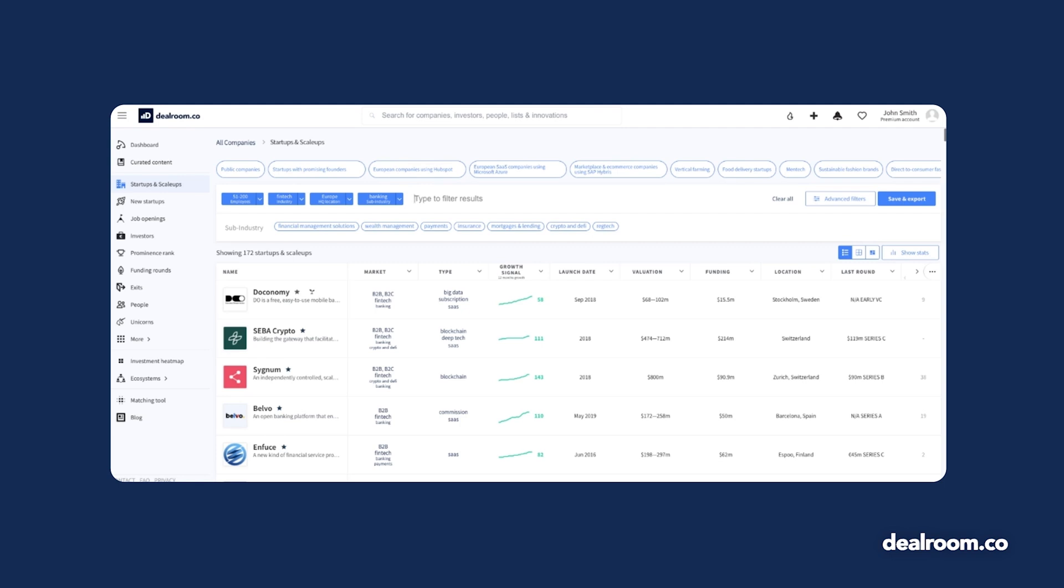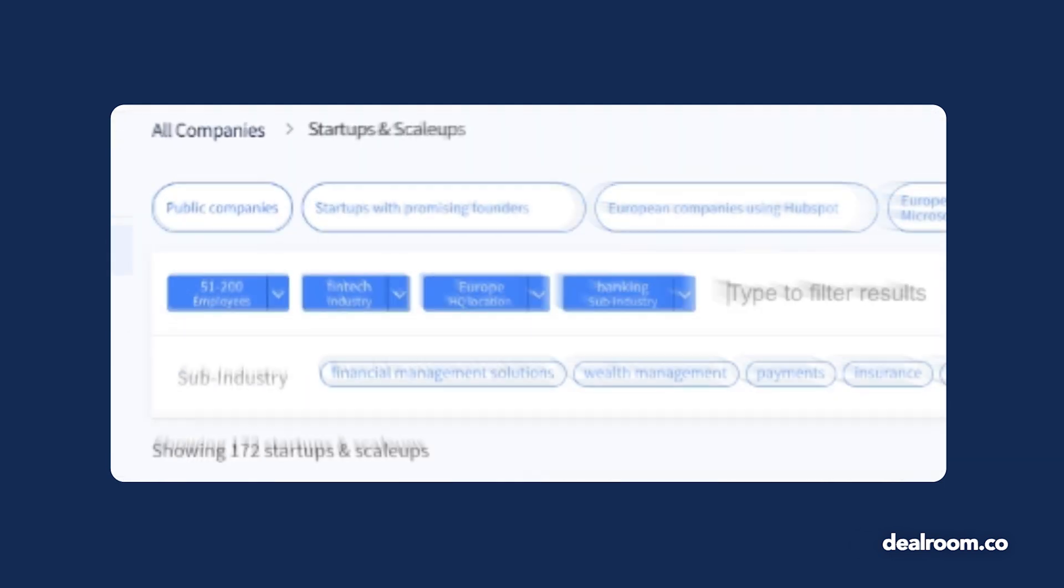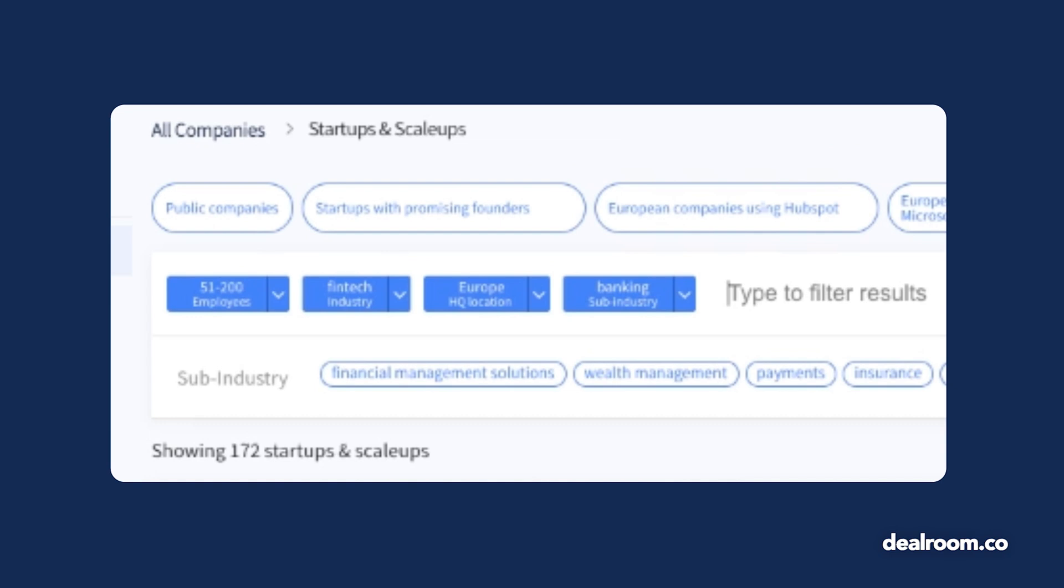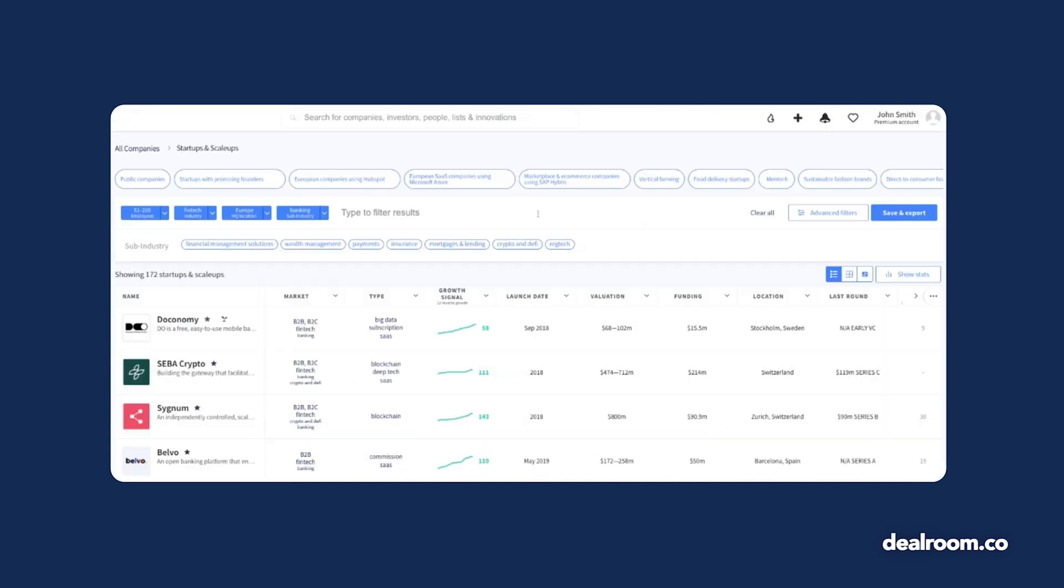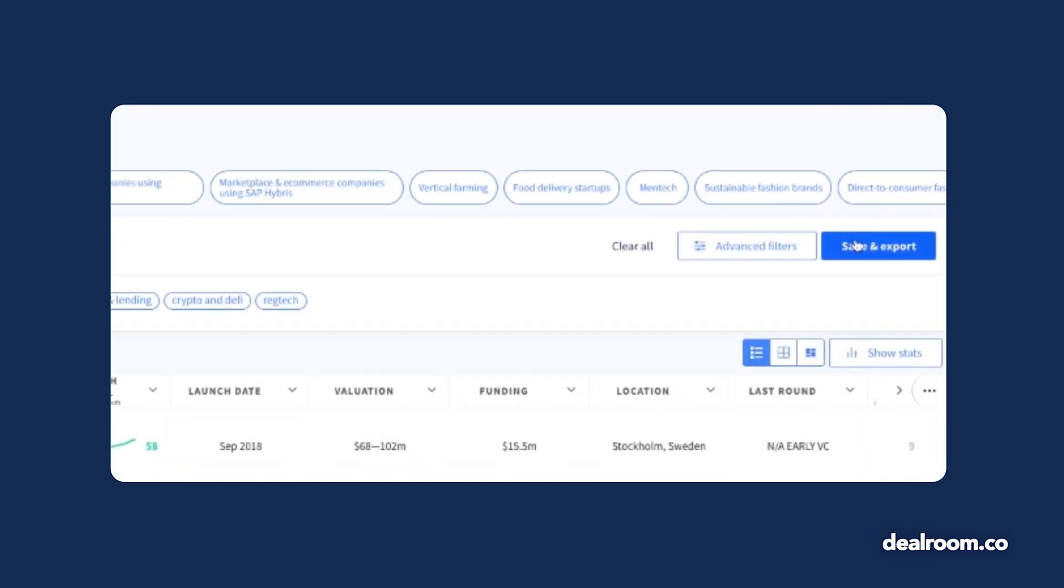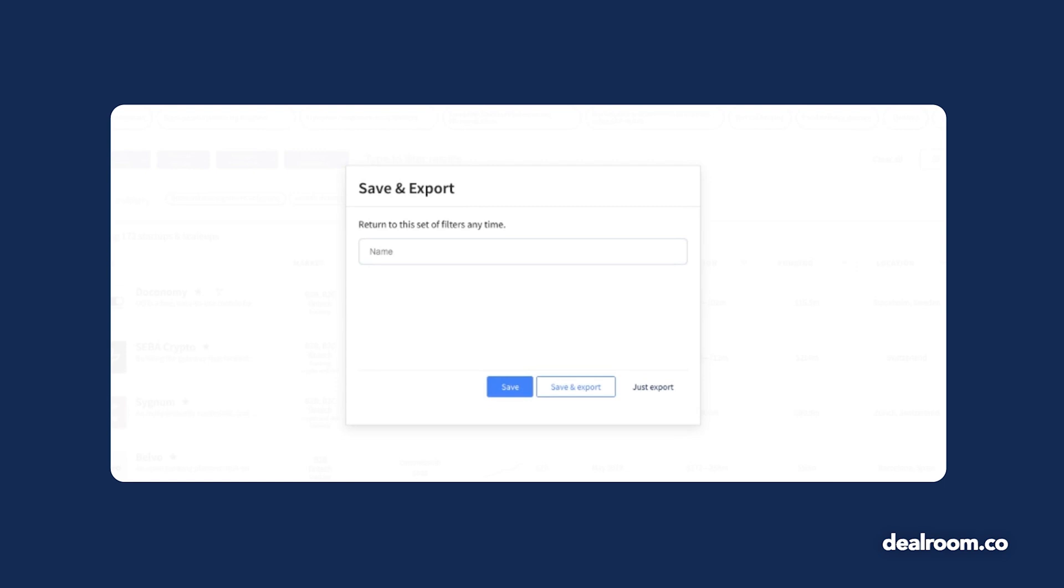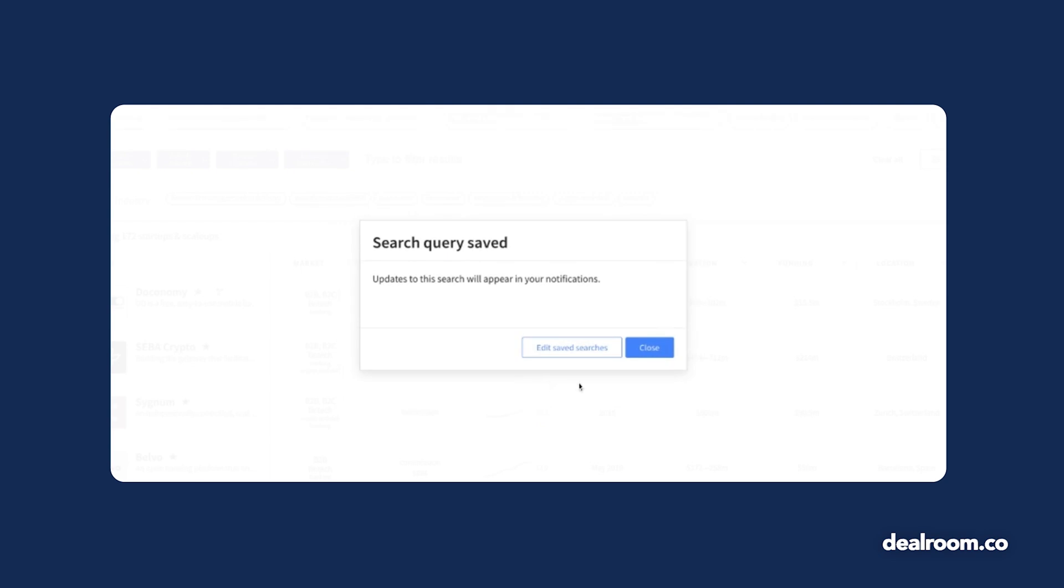Let's say your ideal client is a banking fintech in Europe with 5 to 200 employees. Apply the relevant filters in the filter bar and then use the save and export option to save this search criteria. You can easily reapply these filters in the future, but more importantly, you'll receive updates when new companies fit your search criteria.